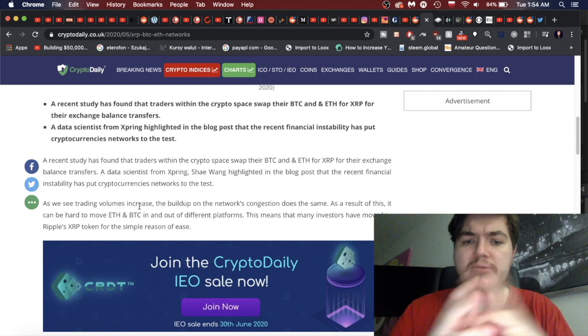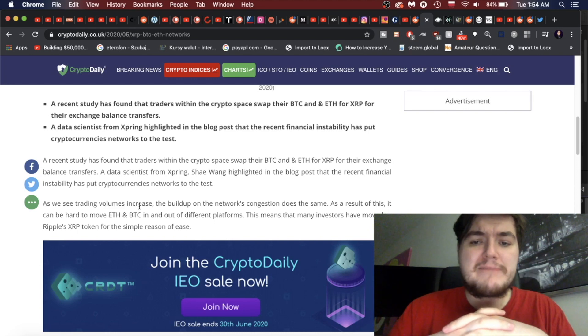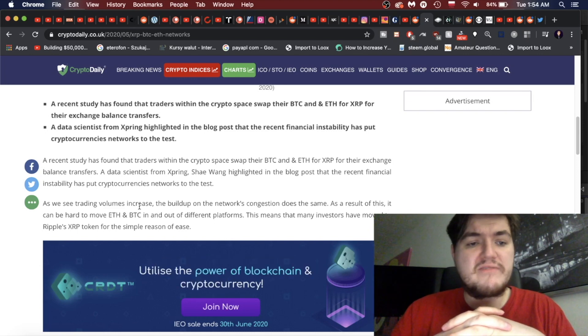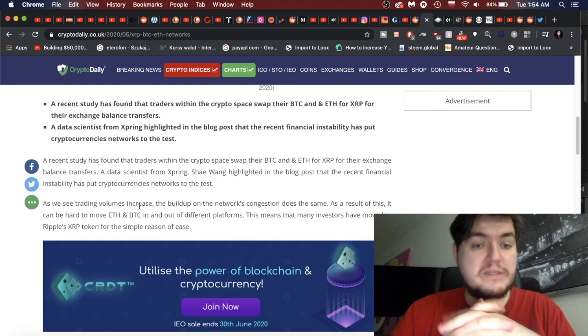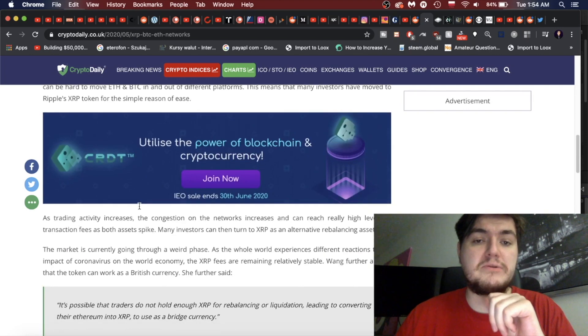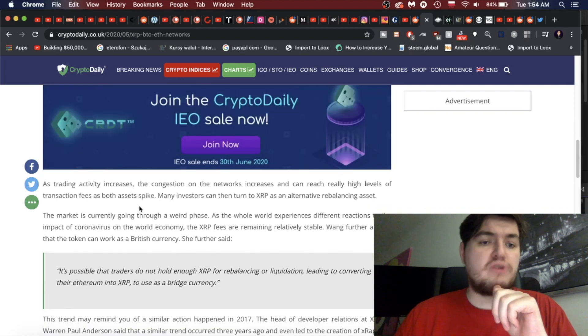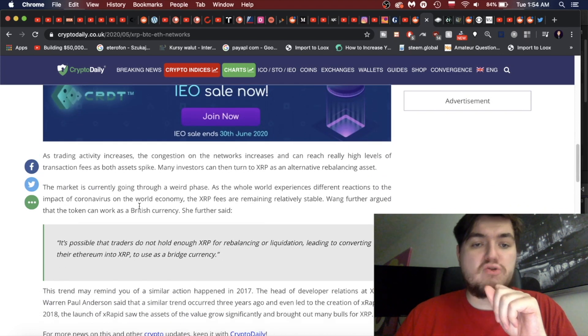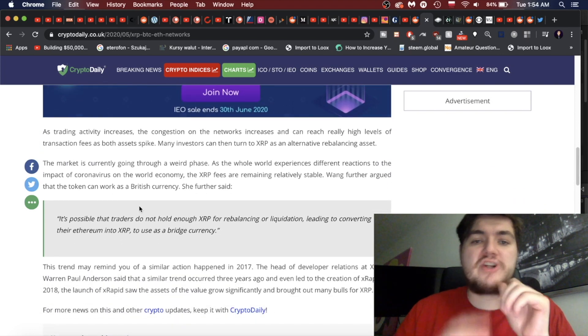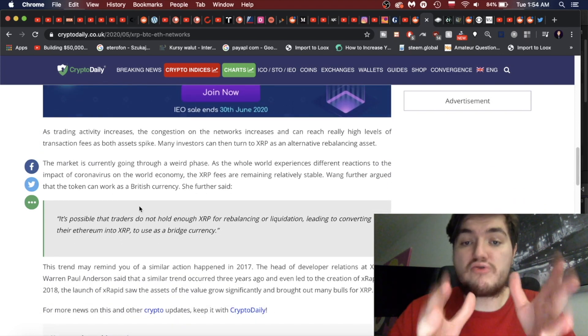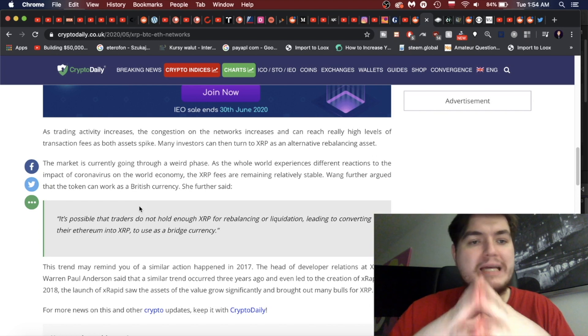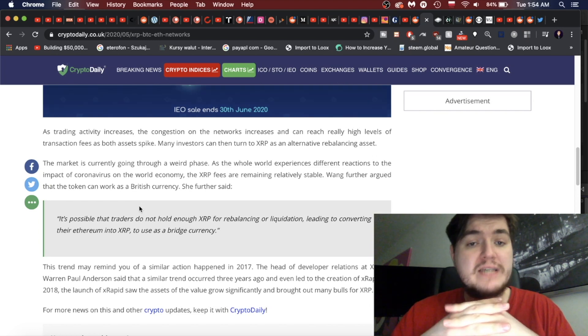As a result of this, it can be hard to move Ethereum and Bitcoin in and out of different platforms, especially when there's a lot of trading going on. This means that many investors have moved to Ripple's XRP token for the simple ease.